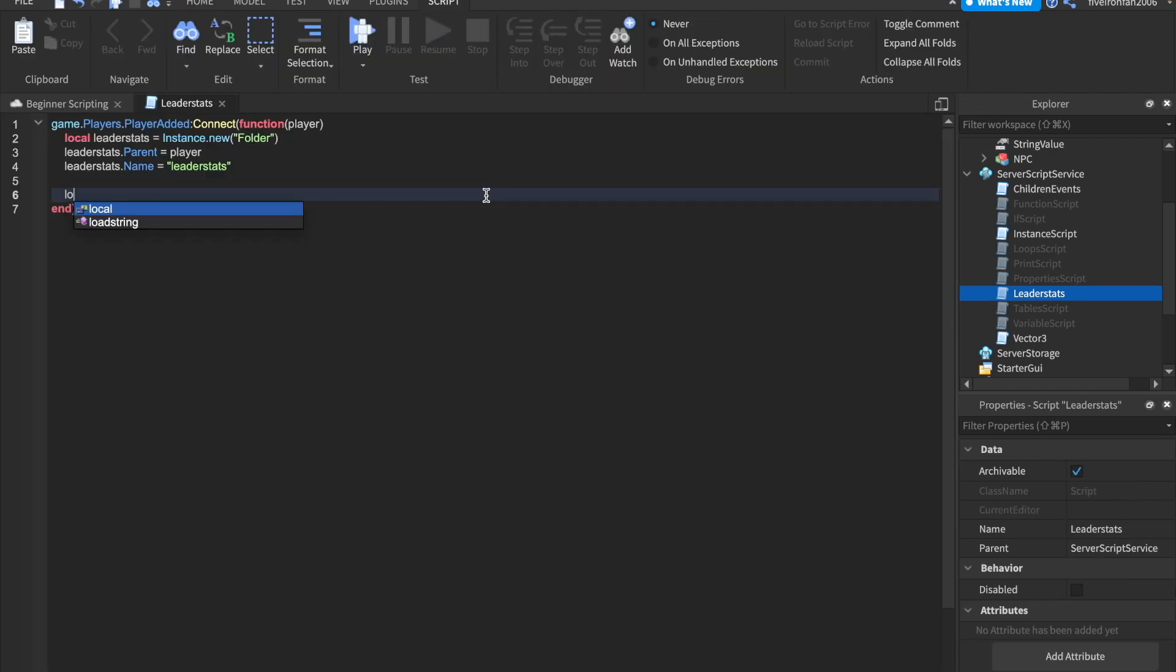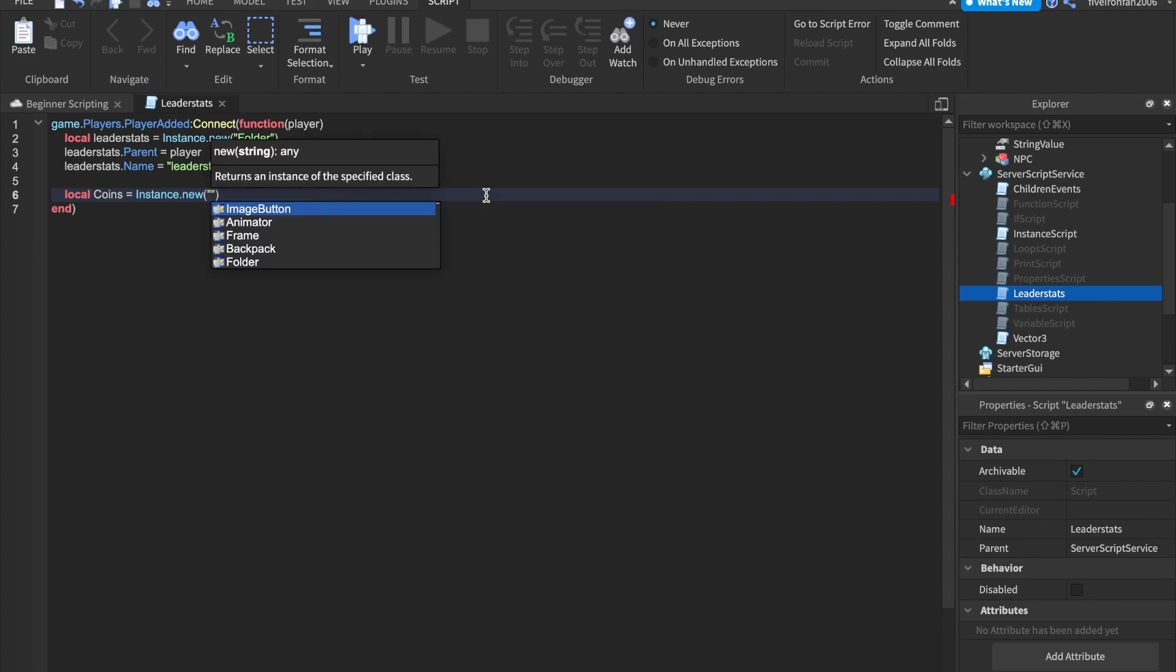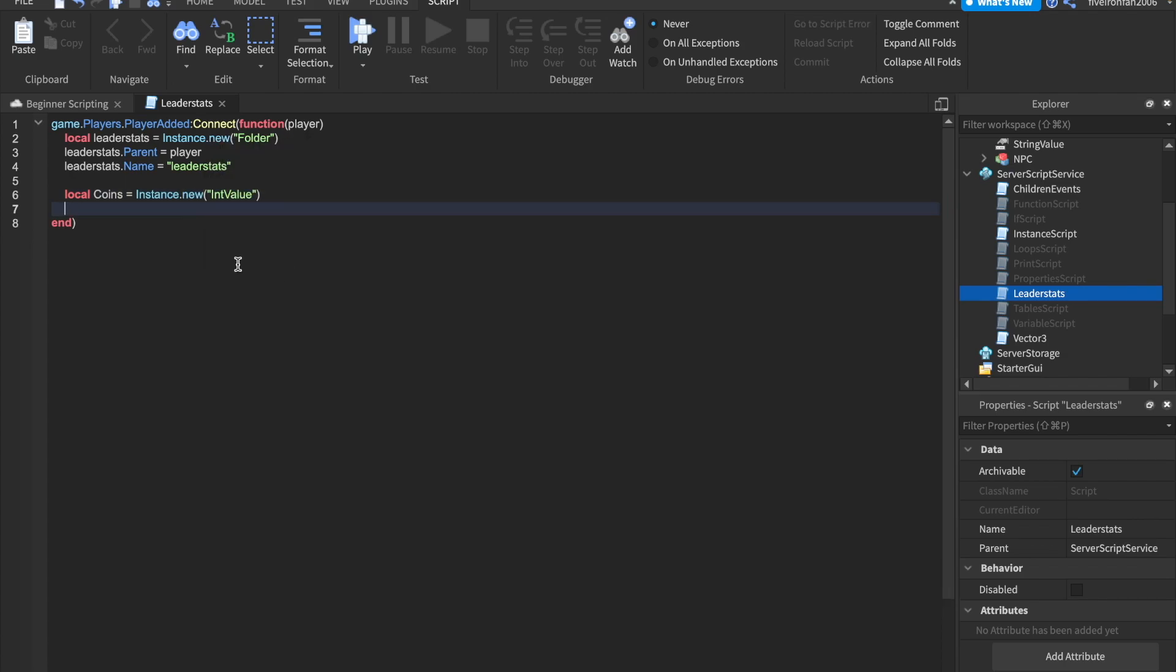So for example, let's make a new item called coins. We can say local coins equals to instance.new and this is going to be an int value. This is going to be an int value because coins is going to be a number. They're going to have a certain amount of coins.